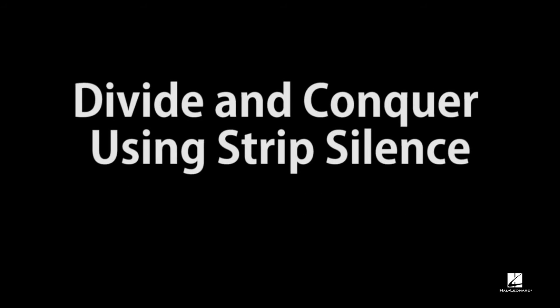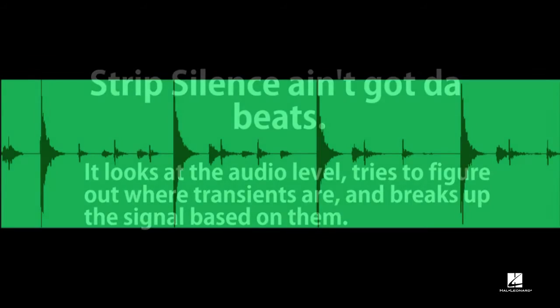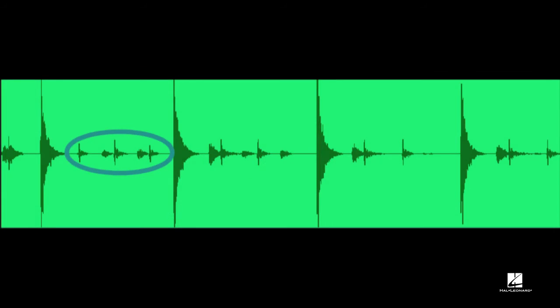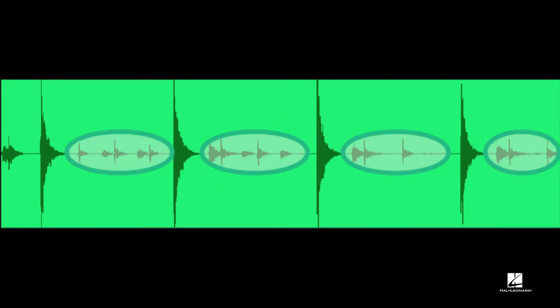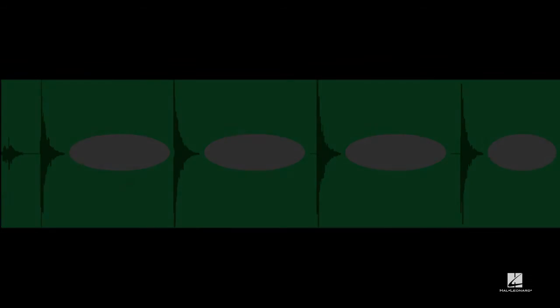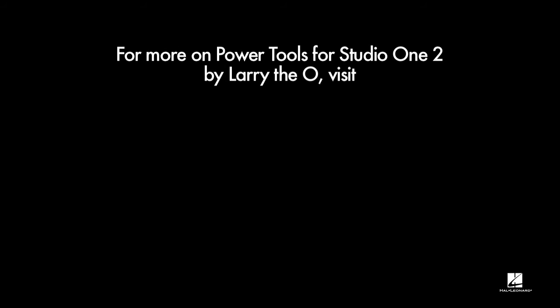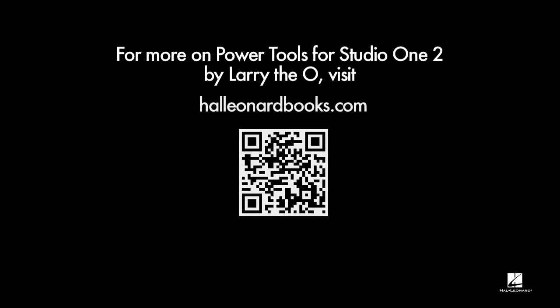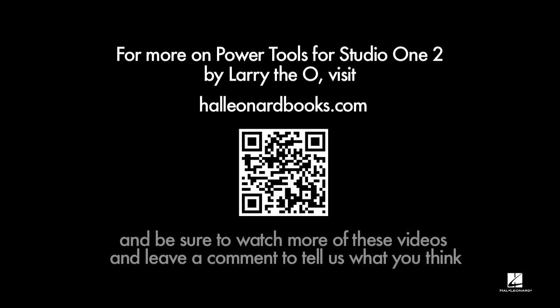Strip Silence analyzes audio without regard to beats or any musical context. It breaks up the source audio event by assuming that silences in the audio are spaces between notes and stripping out the silences. When this works well, what is left is an event for each note.